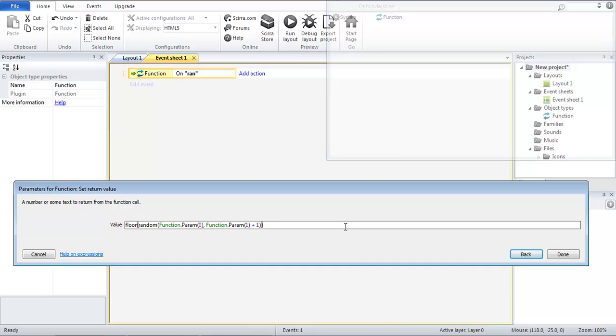Okay now essentially this means that whenever we generate a number we are going to get a whole number that actually corresponds and is in the range of the numbers that we want.